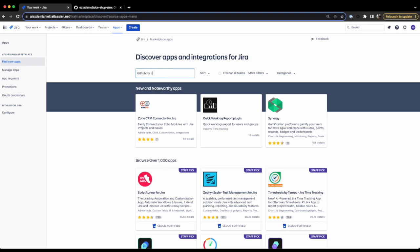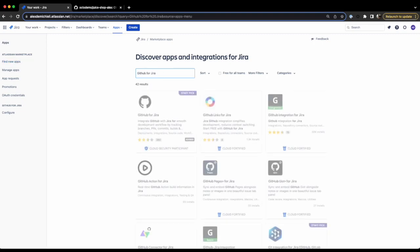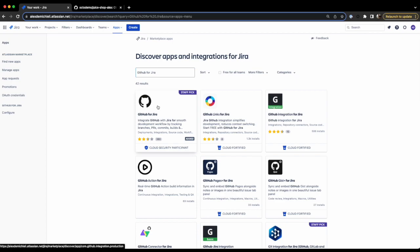The application GitHub for Jira has been around for some time already. It allows you to track branches, PRs, commits, and more. In this tutorial, however, we are going to focus on its new security feature.